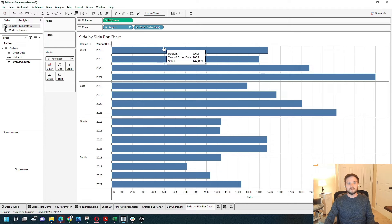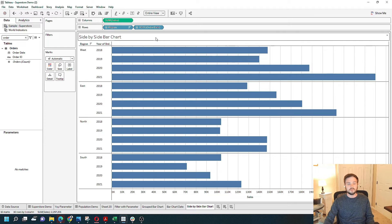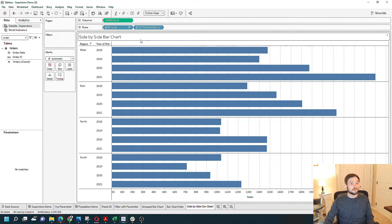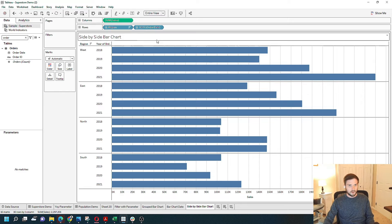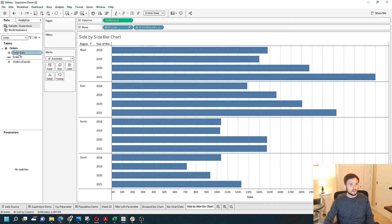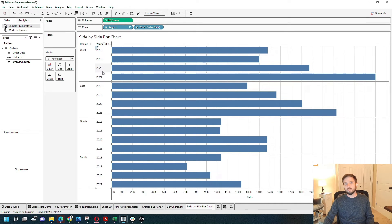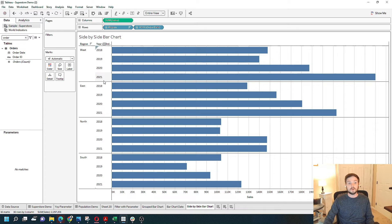Dates always default to year if you drag them in by left clicking. I'm going to grab year one more time and only keep 2020 and 2021.